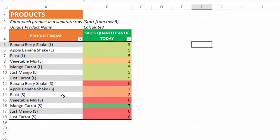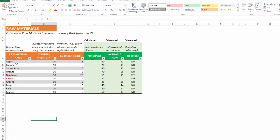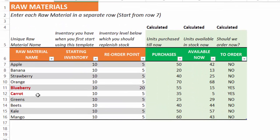It's very simple, so let's go through the template quickly. The product sheet is where you enter the list of your products. In this case I'm assuming this is a juice or smoothie making company where we create products like the banana berry shake or apple banana shake and all these different products. These products are made from raw materials which would be raw fruits and vegetables. Let's go and look at the raw material sheet, where we enter each raw material that we have in our business. Starting inventory is how many of each raw material you had when you started using this template — this is a one-time entry. In this case, for example, I have 10 of each of the fruits and vegetables listed.